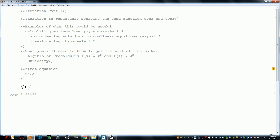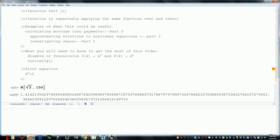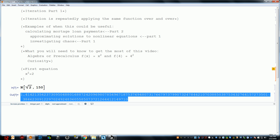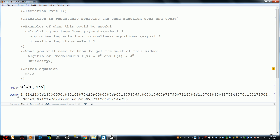I can make it go to more decimal places if I want — let's try 150 decimals. That's the square root of 2 to 150 decimal places: 1.414213... A question I often wondered is how does the calculator — or computer programming in this case — know that it's 1.414 and so on?